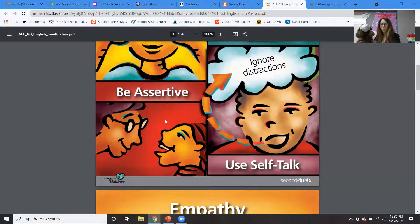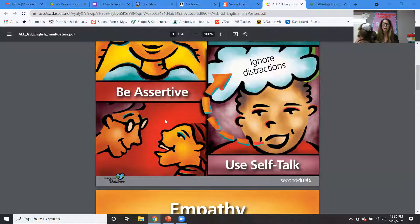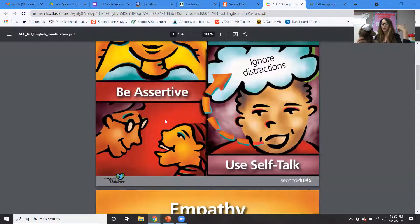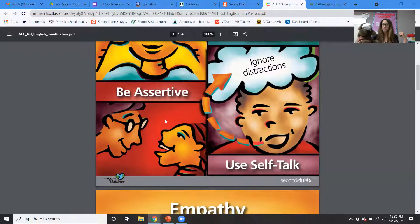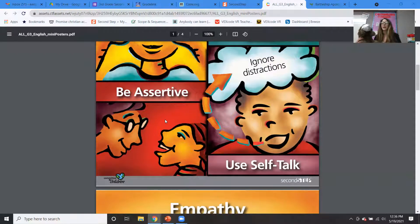We also learned how to use self-talk, right? When we need to calm down or something is going on, and we talk in our head, right? So we say things to ourselves like ignore distractions or stay focused, right? And these can be really helpful.